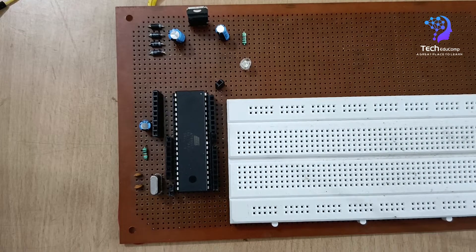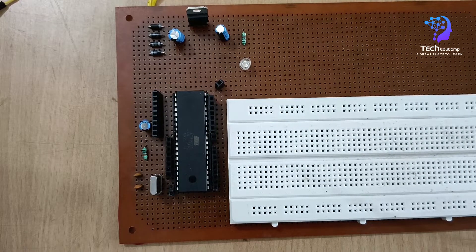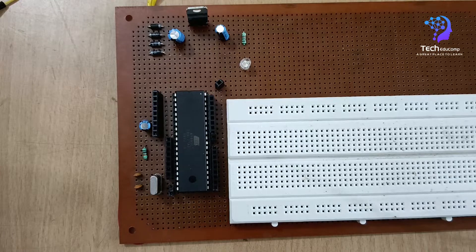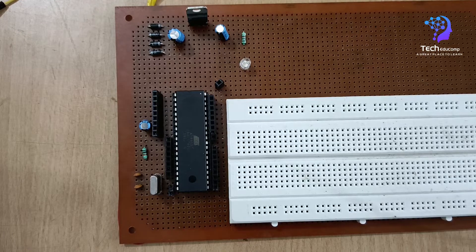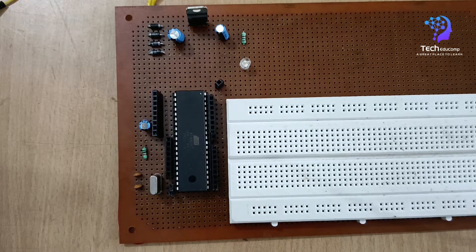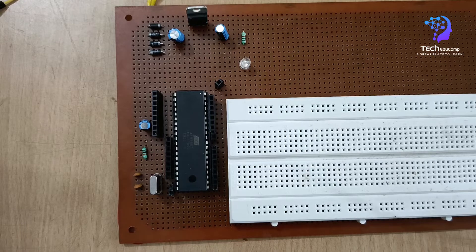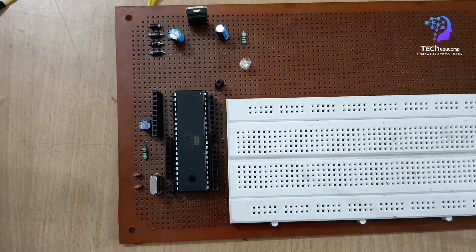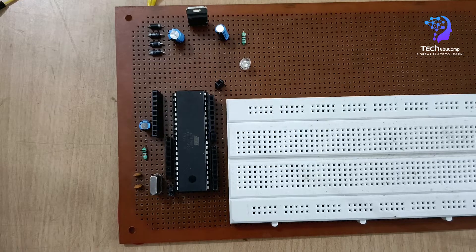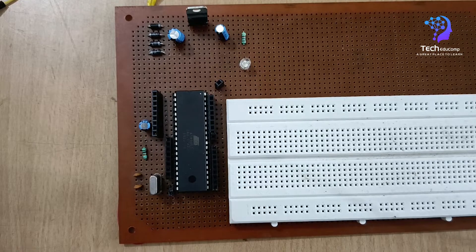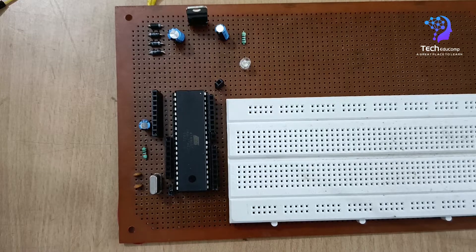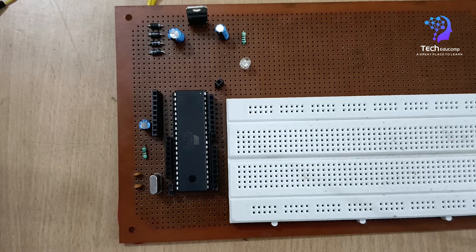Hello friends, I hope you all are well. In the previous video we have seen the software simulations of LED chaser using 8051 microcontroller. So in today's video we will be seeing the hardware simulation of the same.